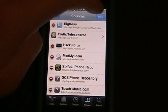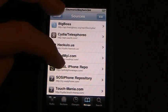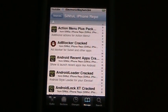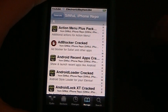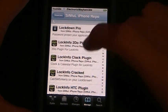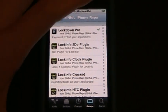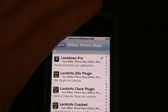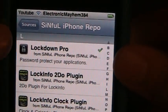I already have the source, so I'm going to go into it and we're going to be installing something called Lockdown Pro. Go to the L's and there's Lockdown Pro right at the very top.